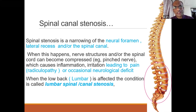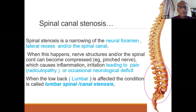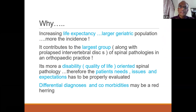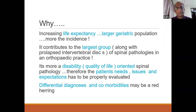When this happens, the nerve structures start to get impinged, which can cause inflammation, irritation, and pain — one of the commonest presentations — or occasionally neurological deficit. When the low back is affected, we call it lumbar spinal stenosis or lumbar canal stenosis. With increasing life expectancy, we're going to see more geriatric population and therefore more incidence.